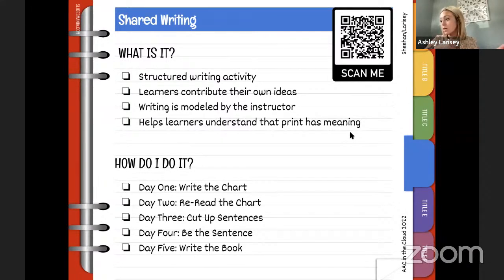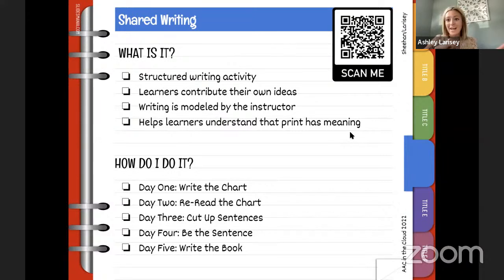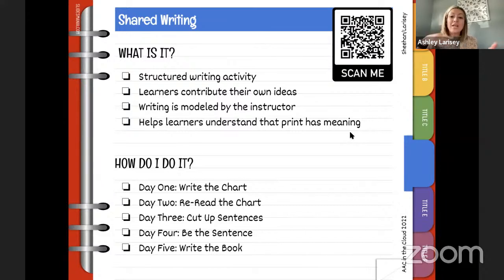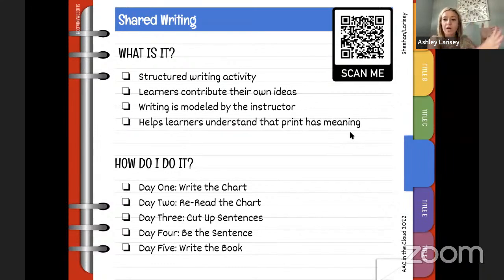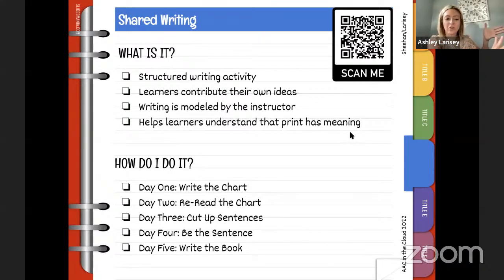I'm asking the audience — pizza, cheesecake — those are the learner contributions to this activity: whatever that ending word is. Folks are throwing their answers in the Slack. Those become the contributions that fill in the sentence stem and build the chart together.